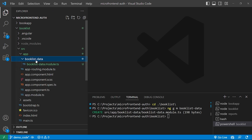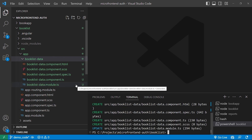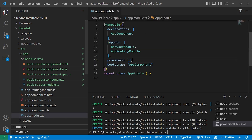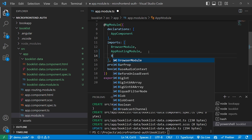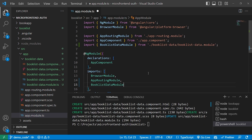As we can see, the book-list-data folder has been created. Now we will create the respective component files by running the command: ng g c book-list-data, and press Enter. Now we have all the required files. After this, we will go to the app.module.ts file and include the book list data module inside the imports array. We will write a comma and then BookListDataModule, making sure to import it.